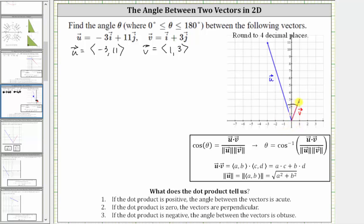We'll find the angle using the formula: cosine theta equals vector u dotted with vector v, divided by the product of the magnitudes of the two vectors. We can solve this equation for theta by taking the inverse cosine on both sides, which gives us theta equals inverse cosine of u dotted with v, divided by the magnitudes of u and v. Remember, the output for inverse cosine is the closed interval from zero to 180 degrees or zero to pi radians.